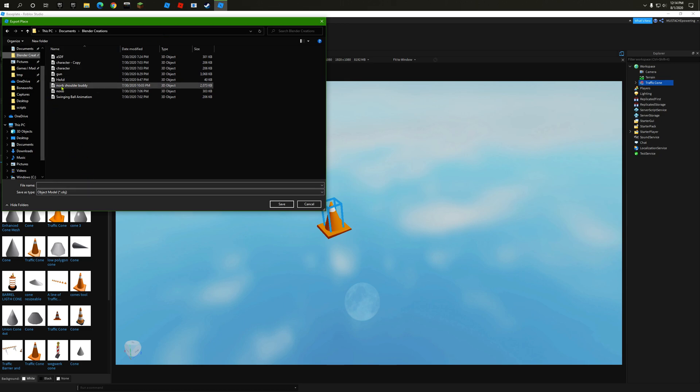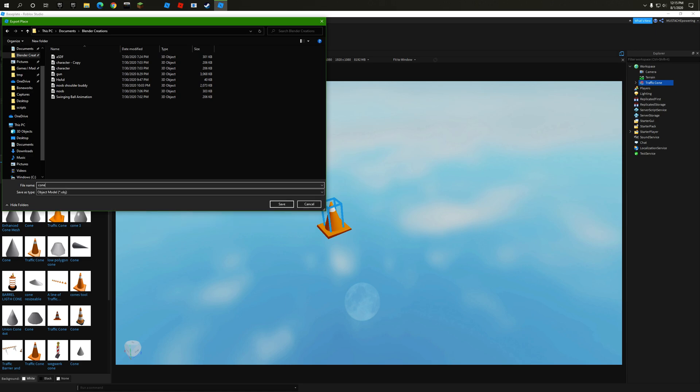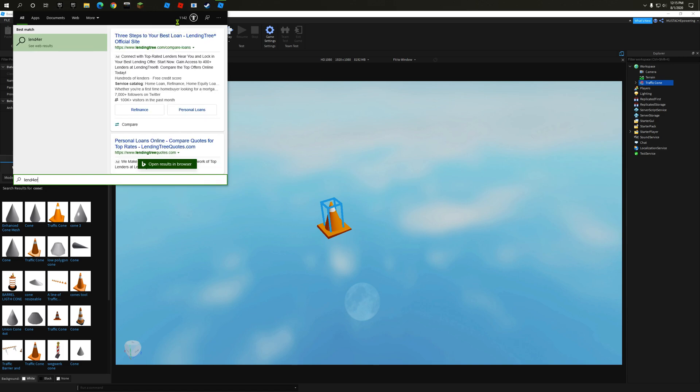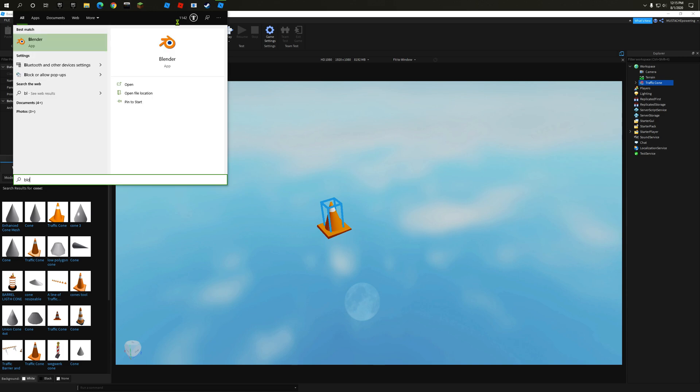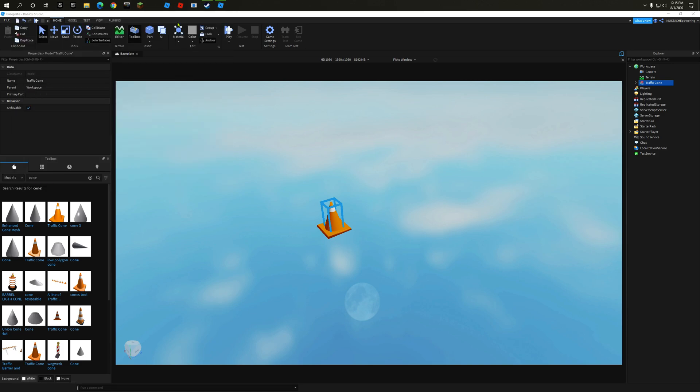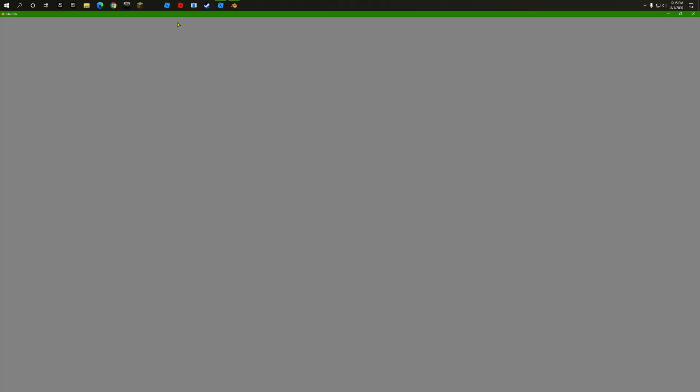Wherever your Blender tab is—mine says Blender Creations—let me type in cone and press Enter. Now let's open up... okay, I spelled that entirely wrong. Let's open up Blender.